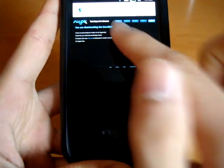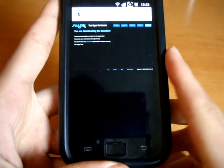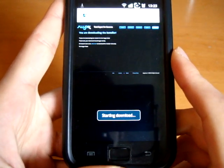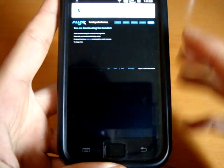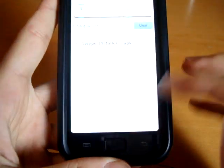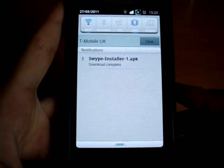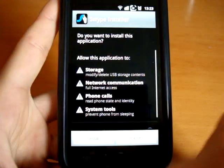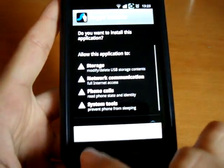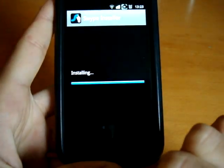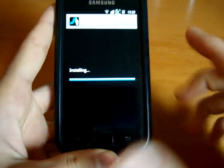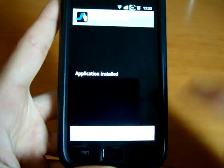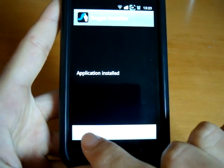You are downloading the installer. Just wait a little bit and it will start downloading. There you go, starting download. Download complete — press that. Press install.